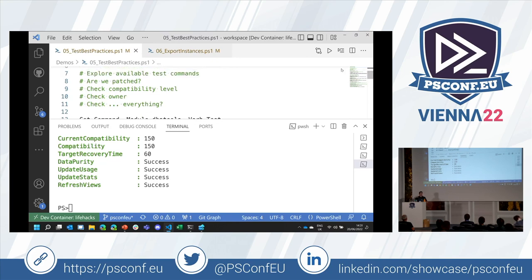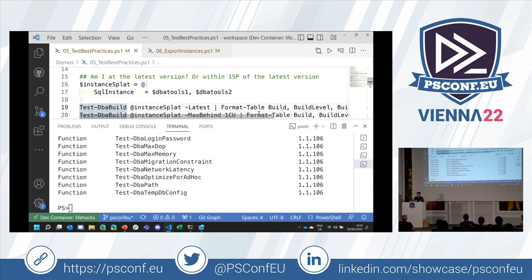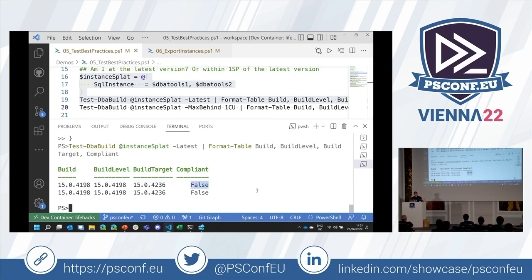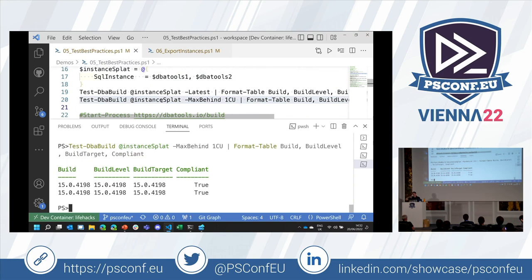Best practices: SQL Server best practices exist for a reason, and DBA tools has test commands to check whether we're meeting them. Test-DBABuild checks whether we're on the latest version of SQL Server. My containers are currently on an older build and there is a newer build out, so they're no longer compliant. The DBA tools repo gets updated frequently, so keeping your modules up to date means you'll know when the latest SQL Server version gets released. You can also specify MaxBehind — for example, being within one CU of the newest version — to determine compliance.